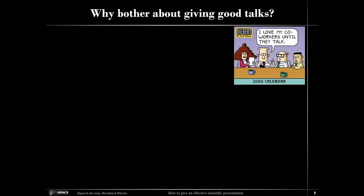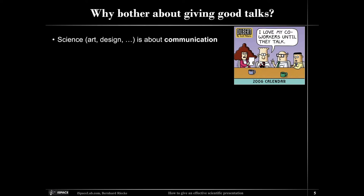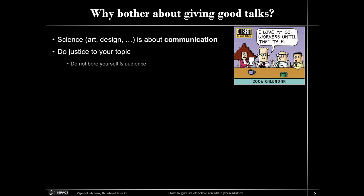Why would we bother about giving good talks? Any topic, but especially science, is really about communication. Especially in STEM, there is criticism that we're not able to communicate well. It is crucial to come up with an easy and clear way to do justice to your topic, but also not to bore the audience and to be mindful of the limited time everybody has.